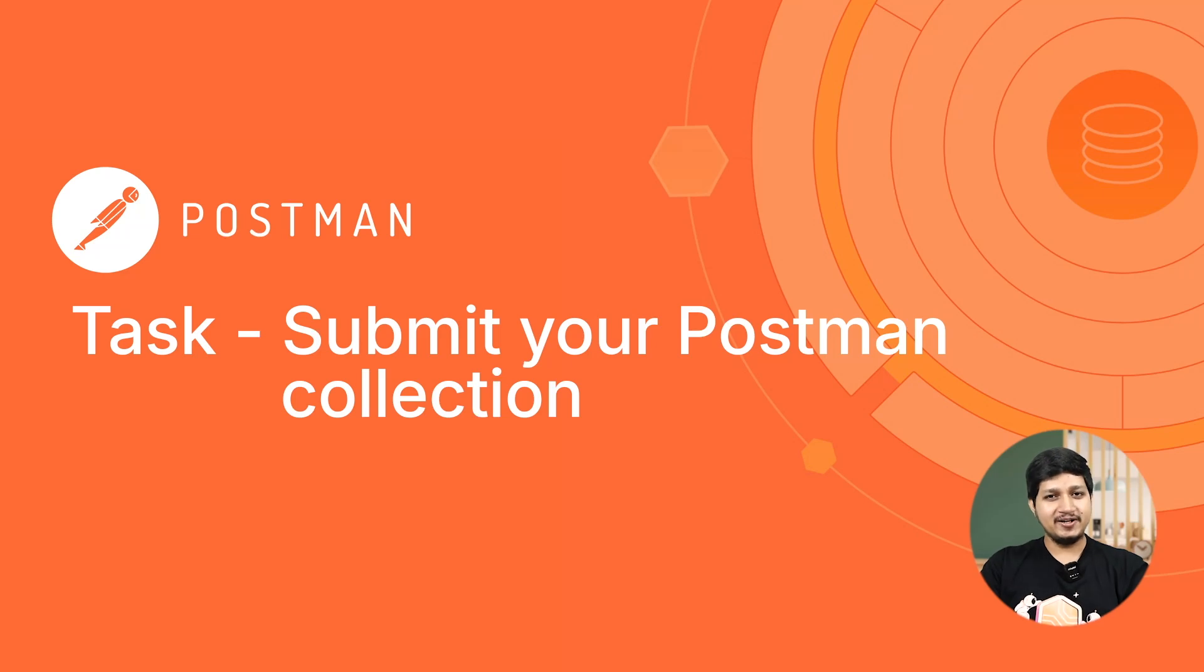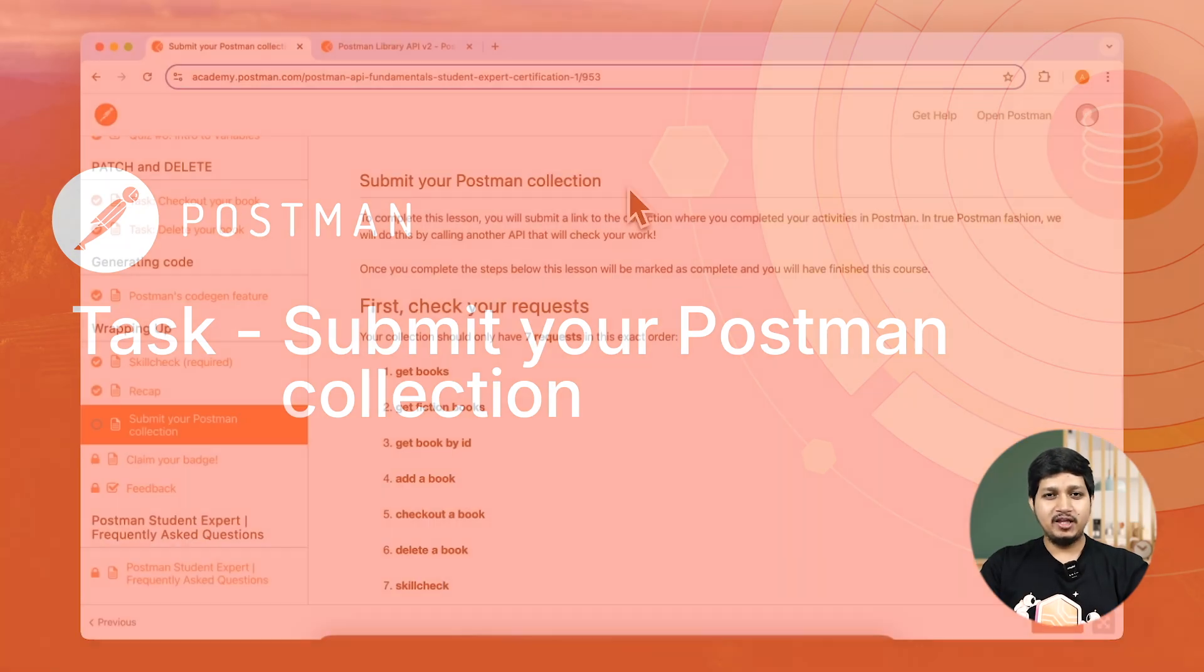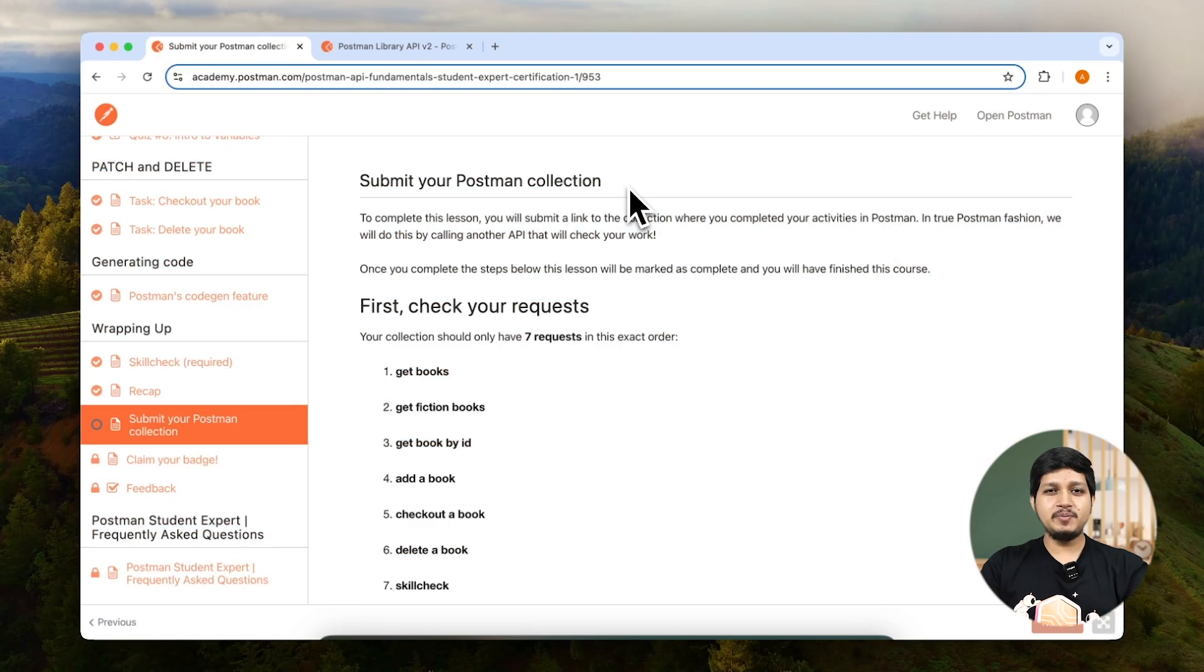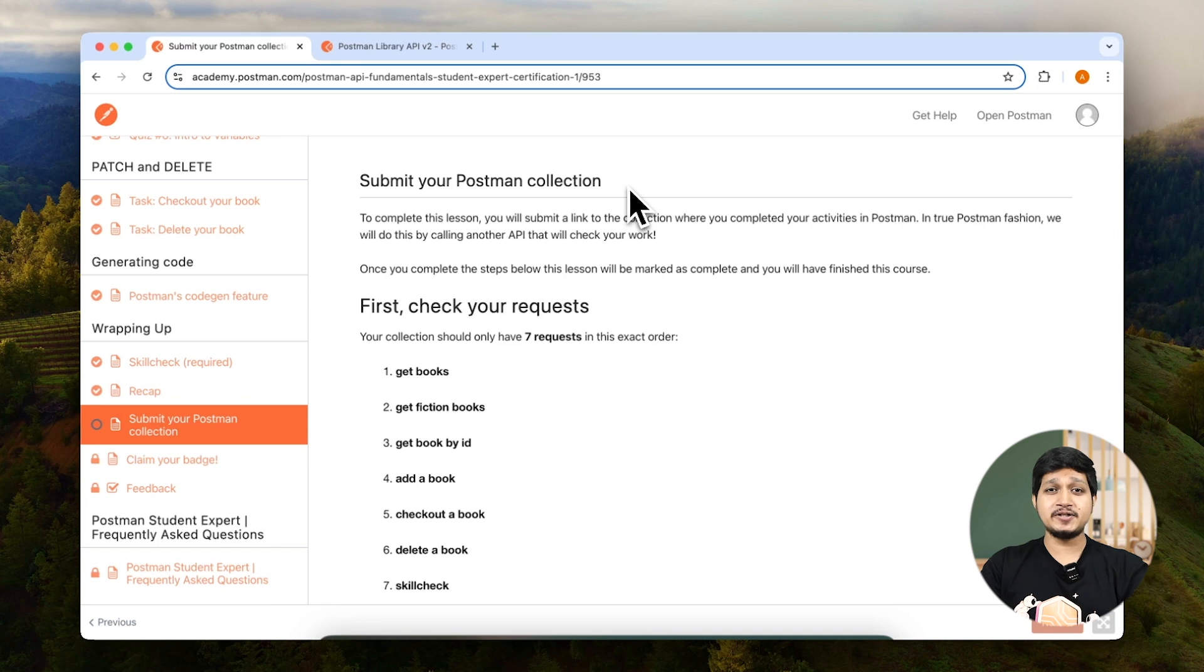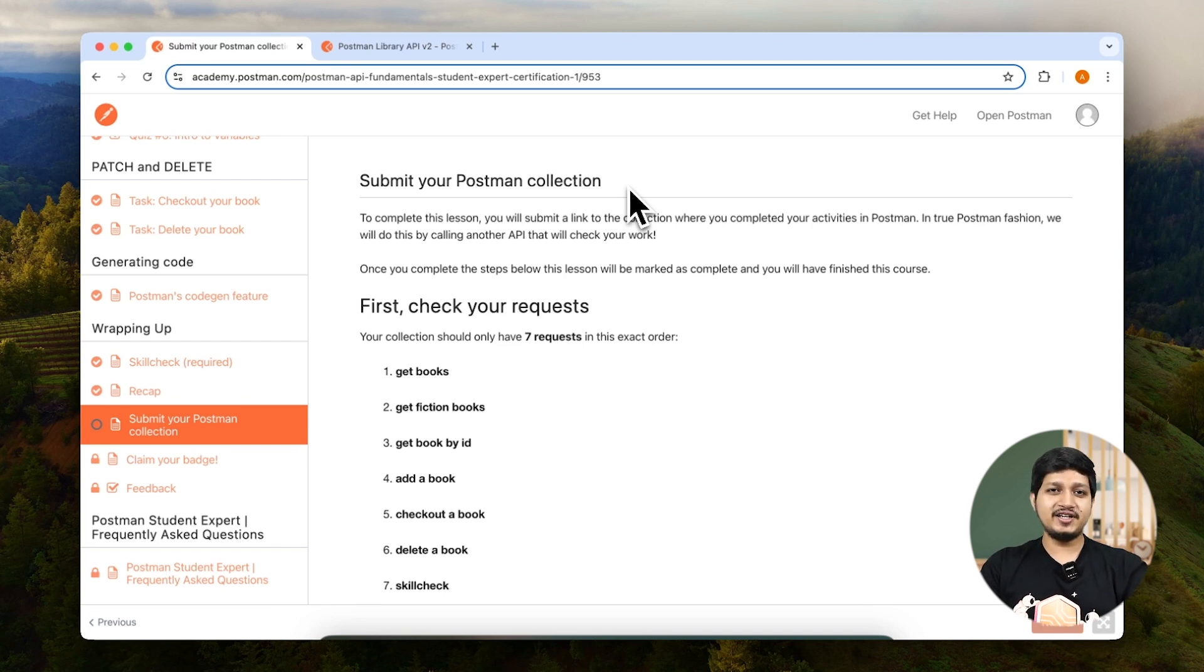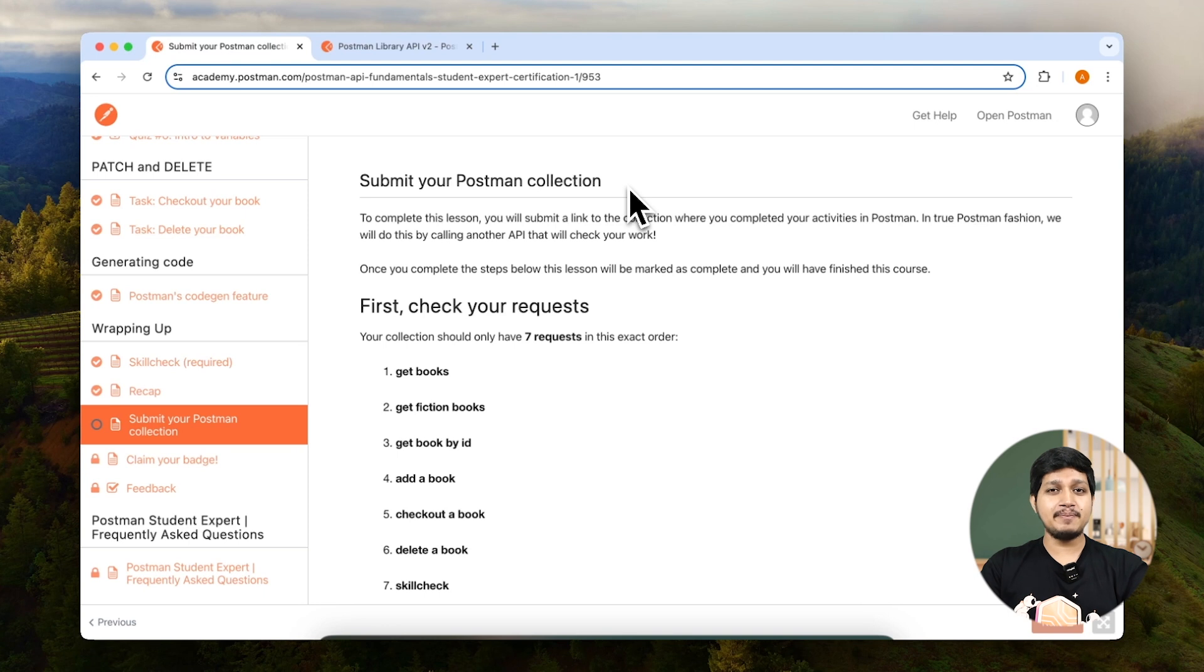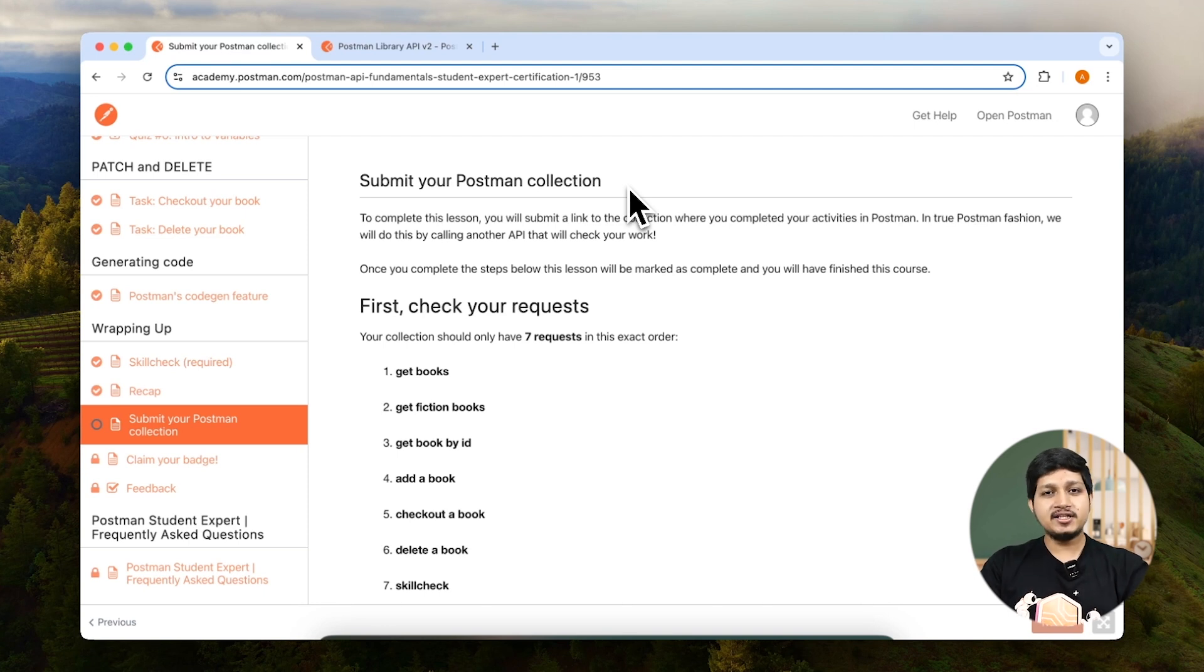Submit your Postman collection. If you are here, it means you have almost completed the course 99%. Before we move further and claim our certificate, we need to submit our collection to the academy. So let's go ahead and submit our collection.